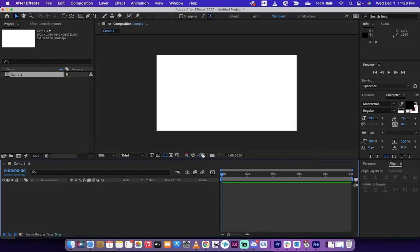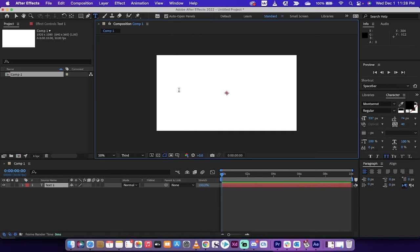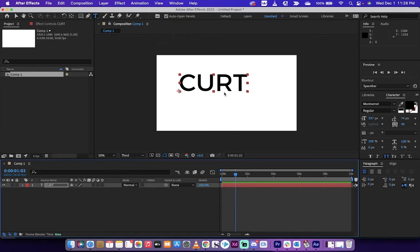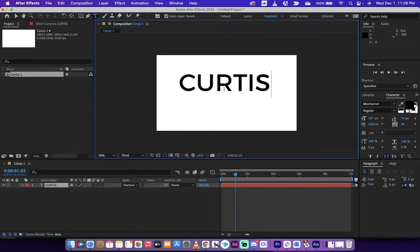The next step here is I'm going to click on the horizontal type tool or the text tool, and I'm going to just type my name Curtis. Yeah man, let's go. Did I type it in? I wrote in Kurt. All right, let's go Curtis, there we go.